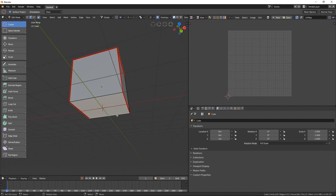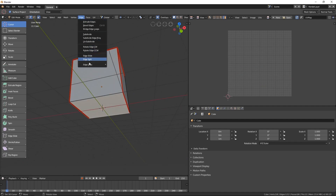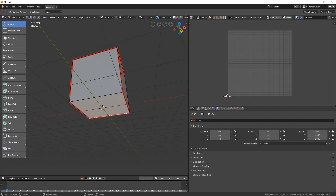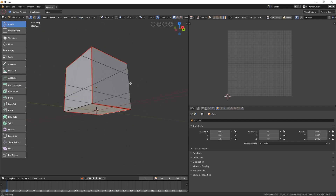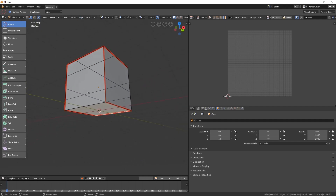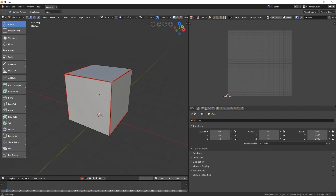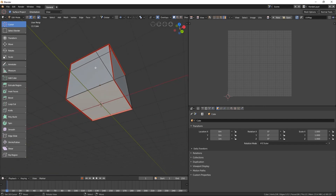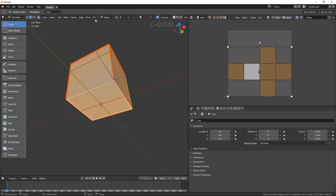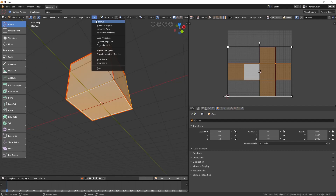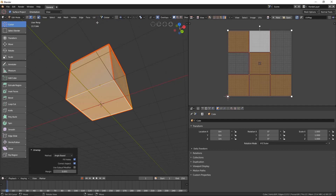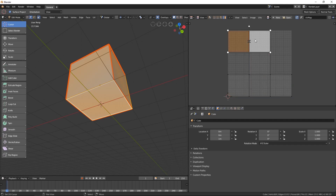For example, I can now select this edge and then go to Edge, Edge Data, and Mark Seam. Now we should have two different pieces in the 2D space. Hit A to select everything and then go to UV and Unwrap again. And now you can see that we have different pieces.